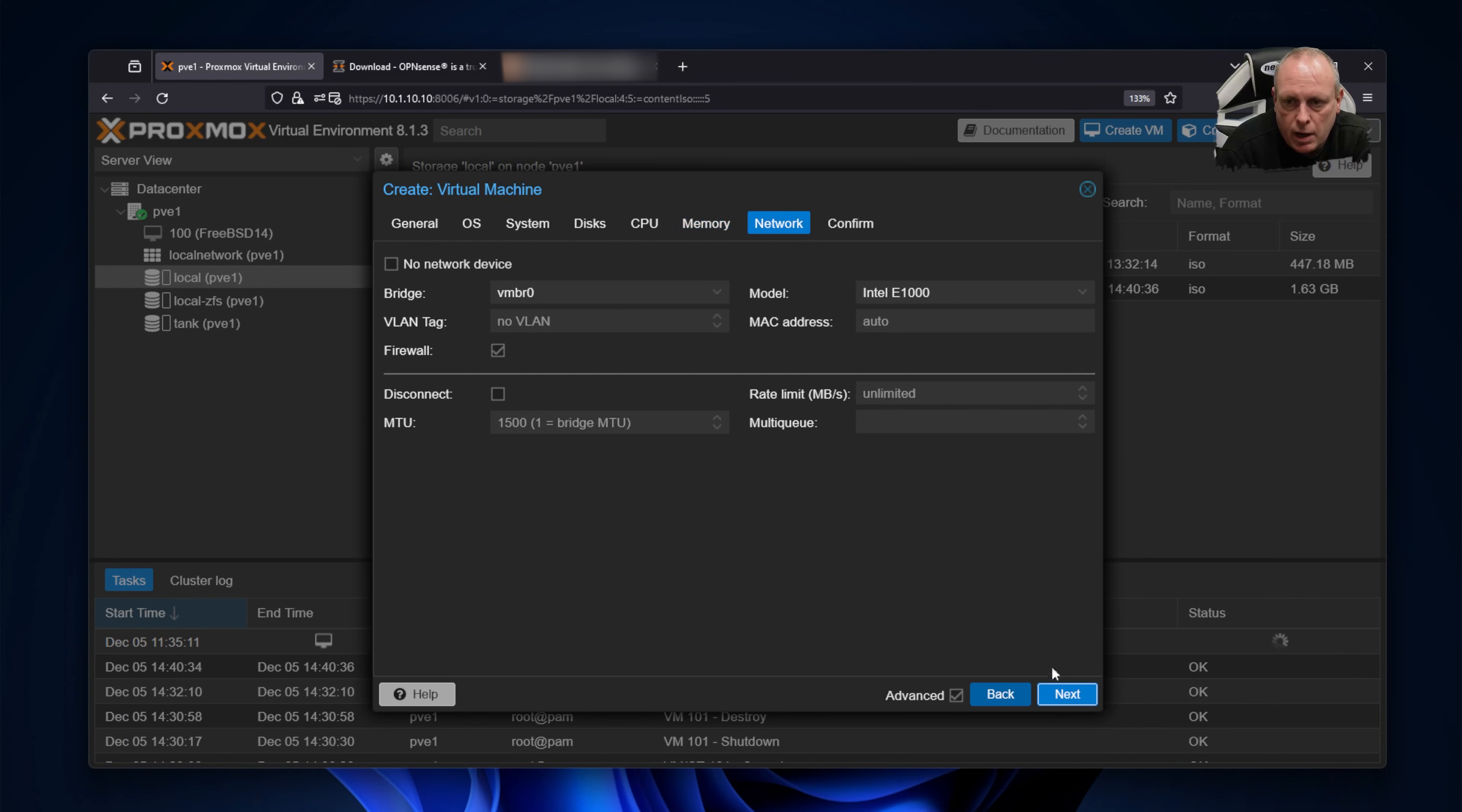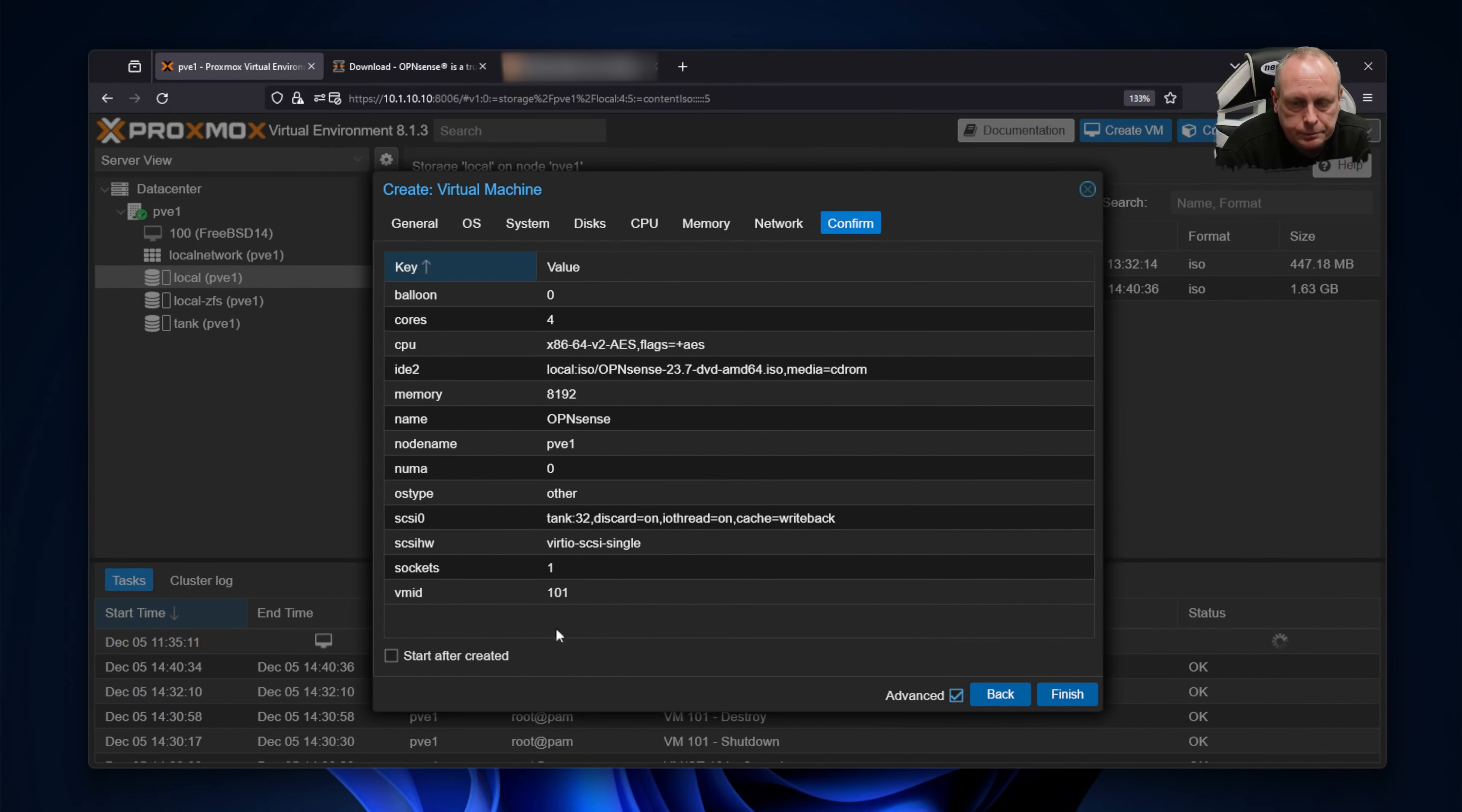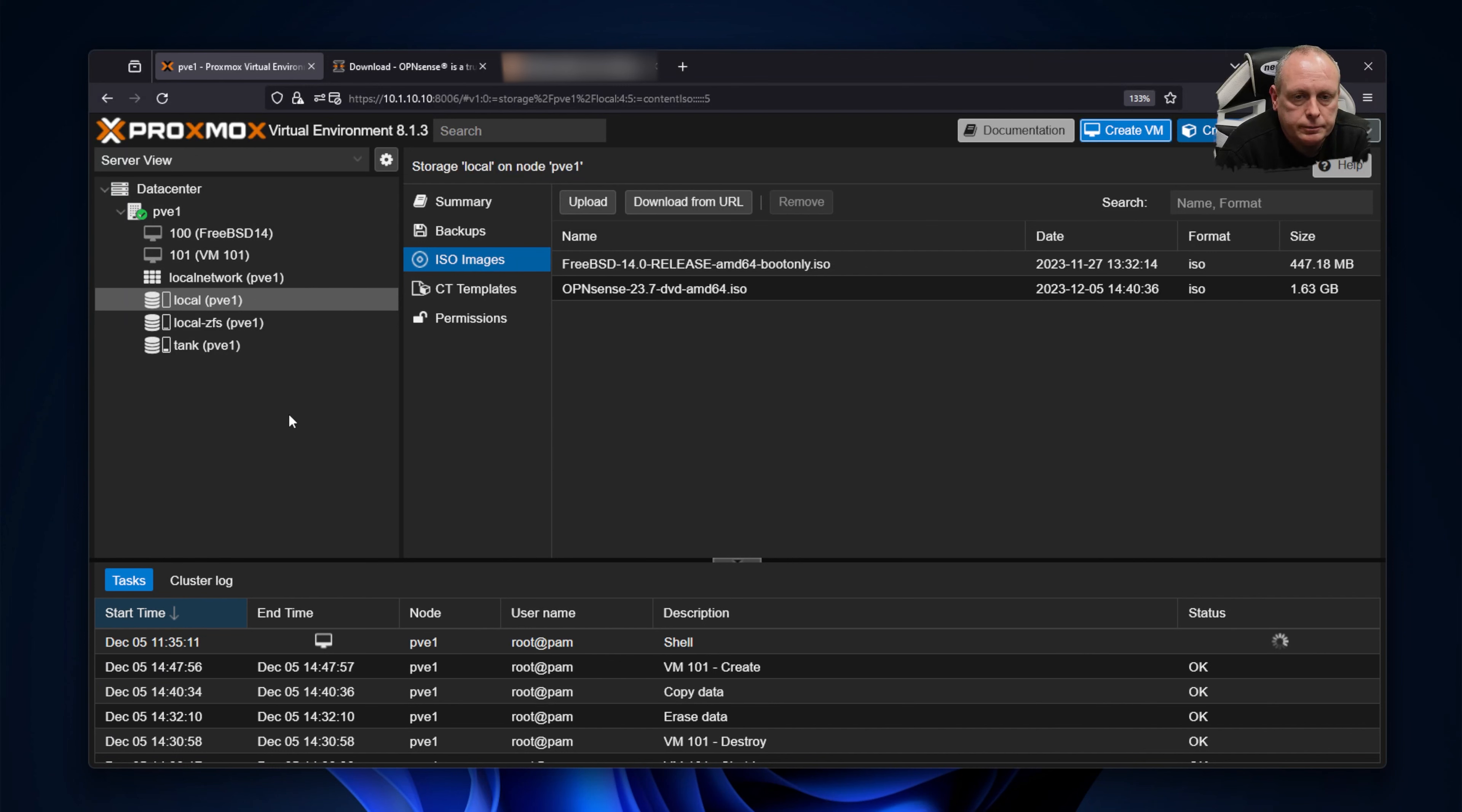The next is to configure networking. So I'm going to set this to no network device and we'll go through the network configuration options next. So select no network device and then next. Go ahead and confirm. Make sure you don't have start after created ticked. We'll go ahead and finish that. You can see our OpenSense VM's just appeared. The name will change in a second. So there we go, OpenSense.